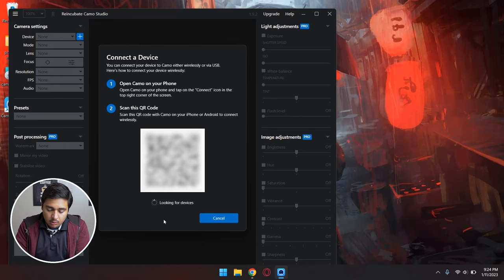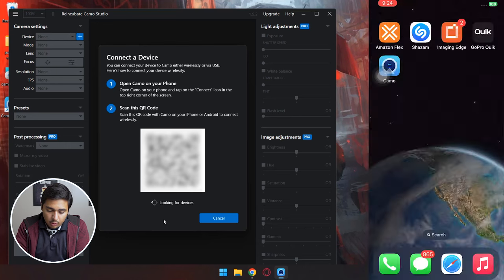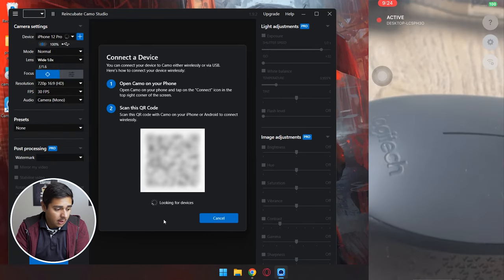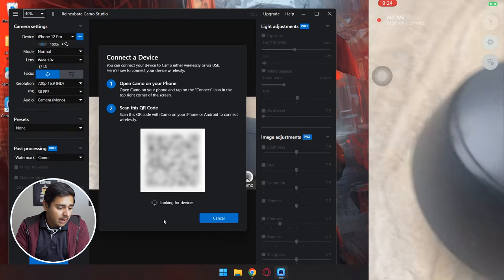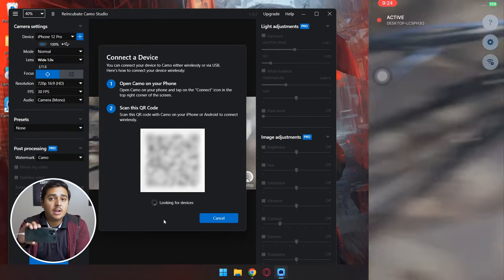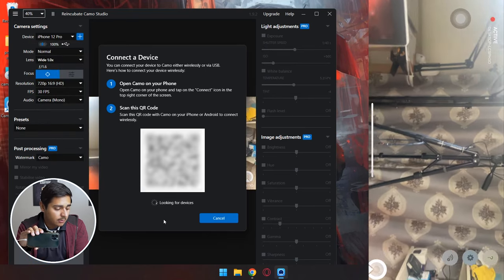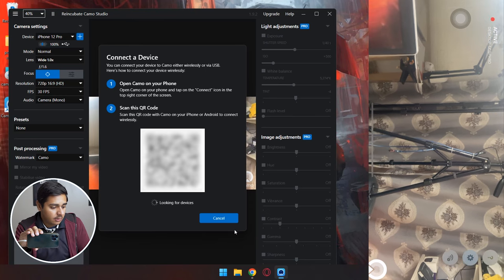After that, make sure that the Camo app is on your Windows PC. Here I'm going to simply first of all trust this PC. Now I'm going to open the Camo app on my iPhone and it should automatically work using the USB connection.